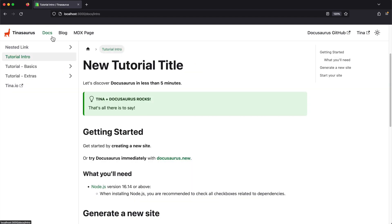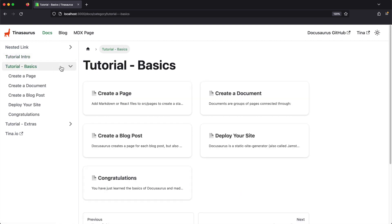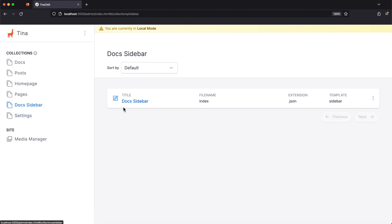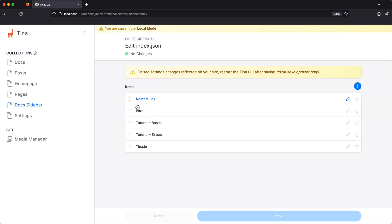By default with Docusaurus, the sidebar is automatically generated using information from both your file structure and meta files located alongside your content. While that solution is ideal when you're manually updating files, for editing with TINA we've wired up the sidebar so that you have full control over what gets displayed and how it gets labeled.